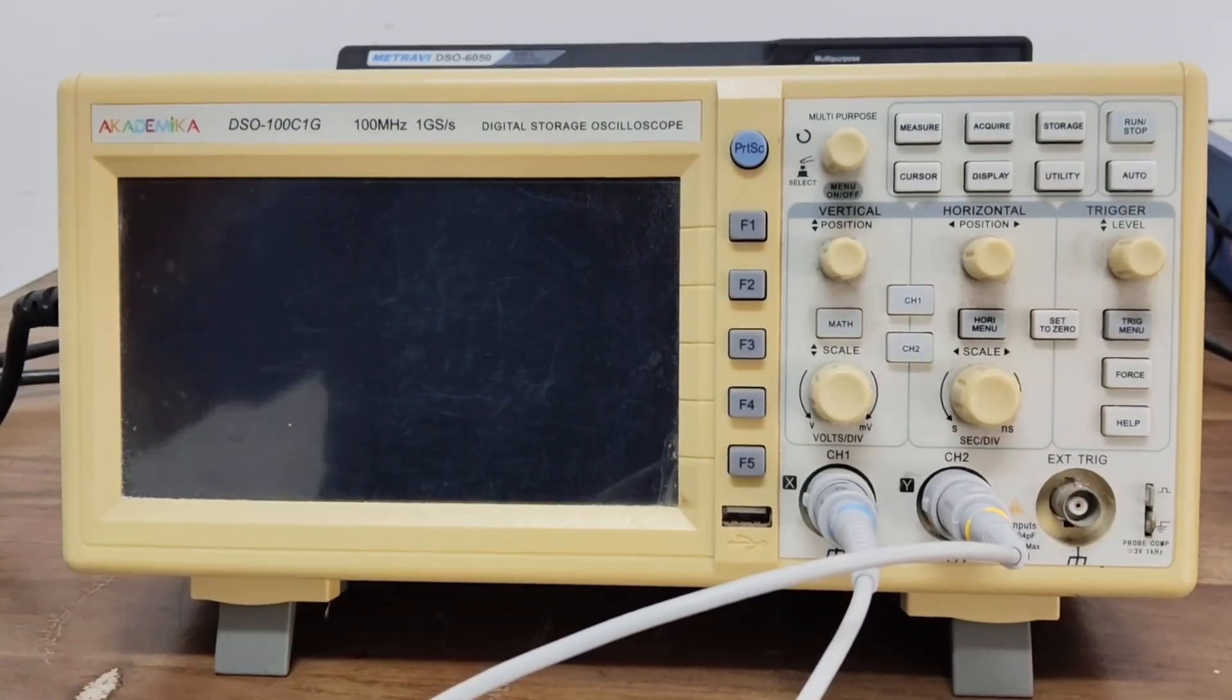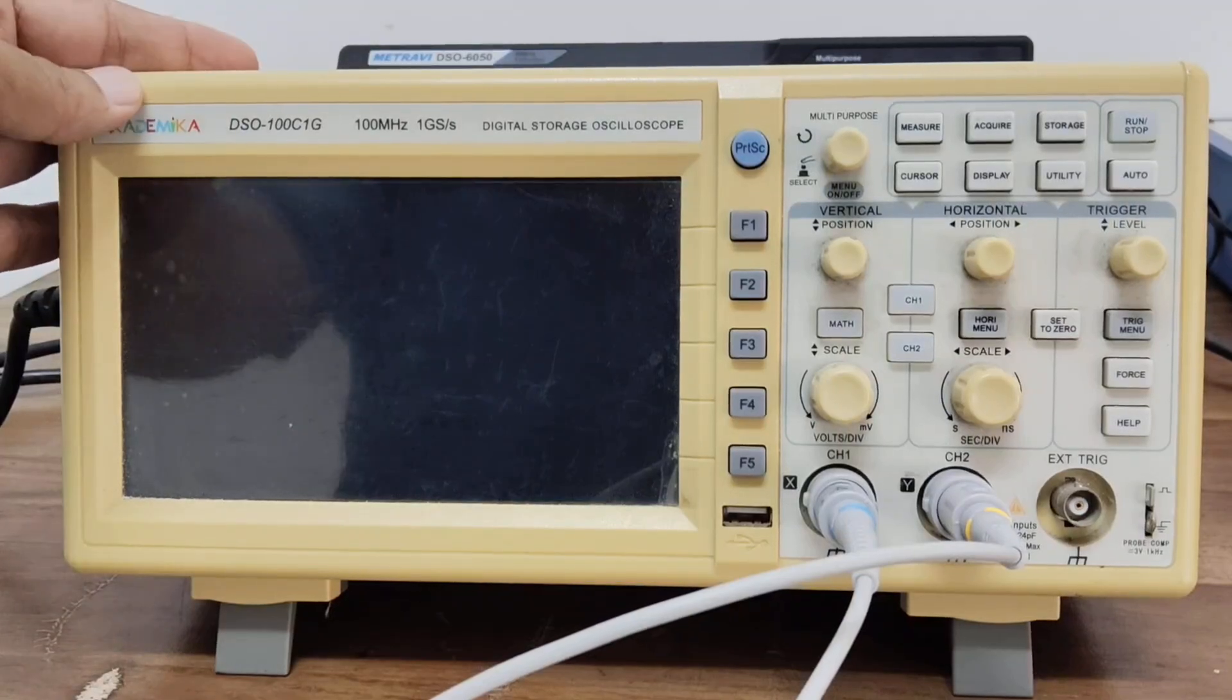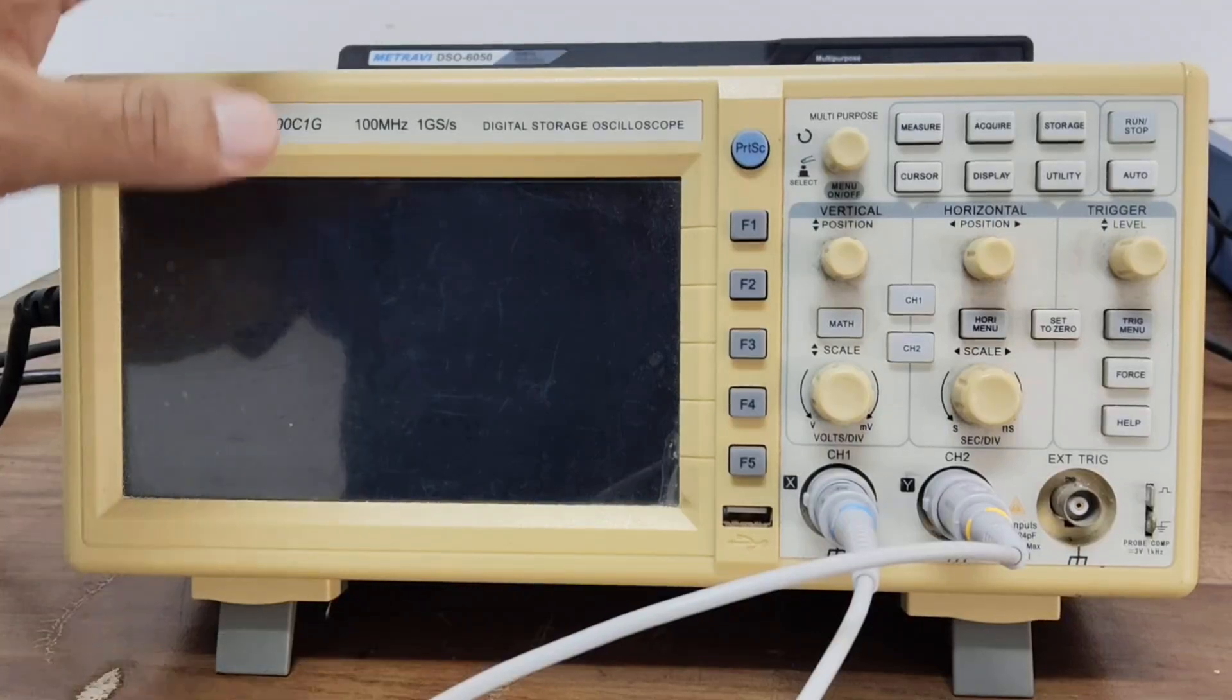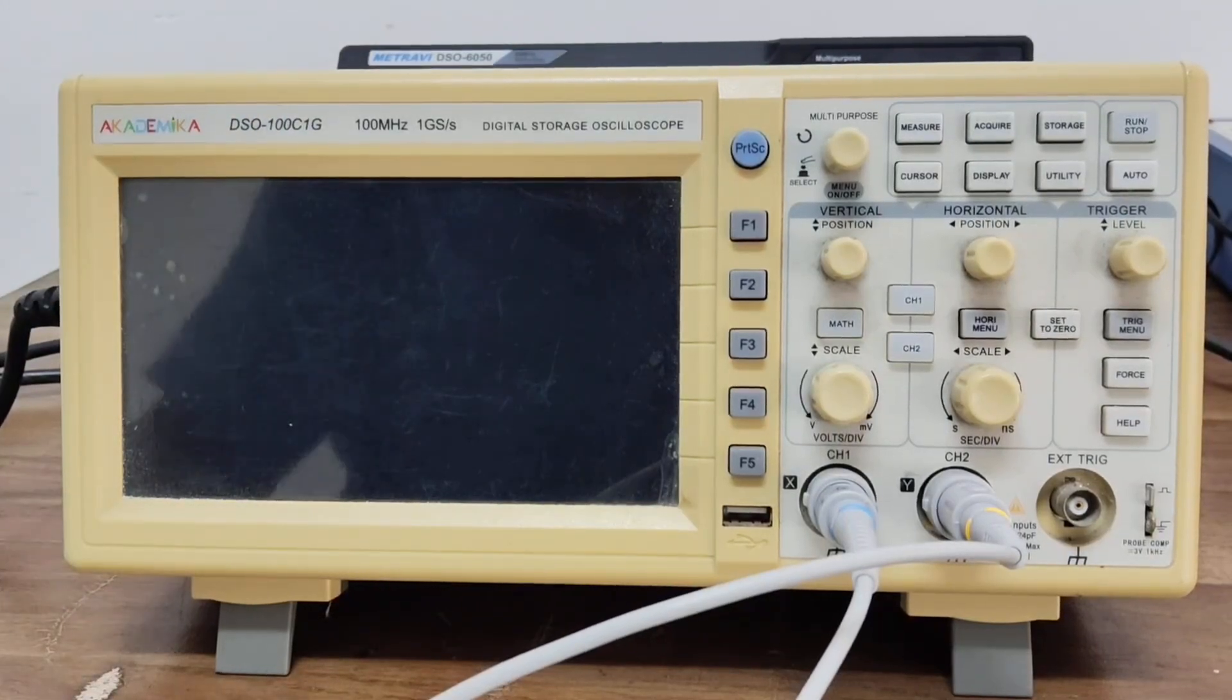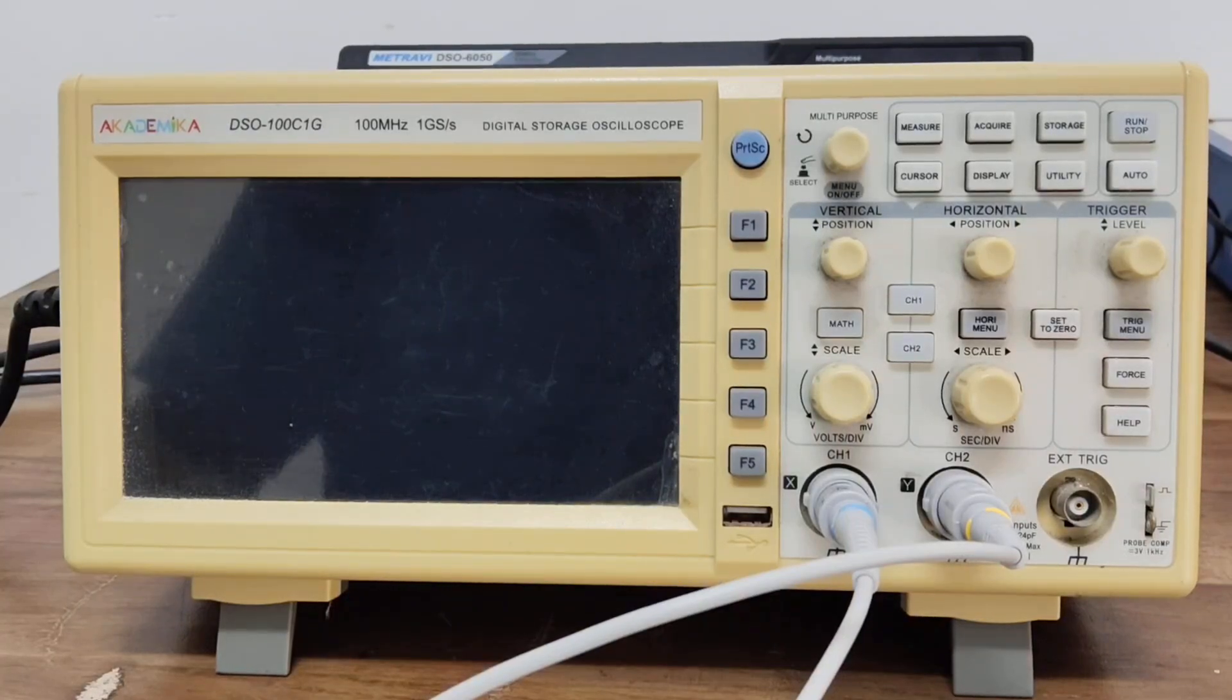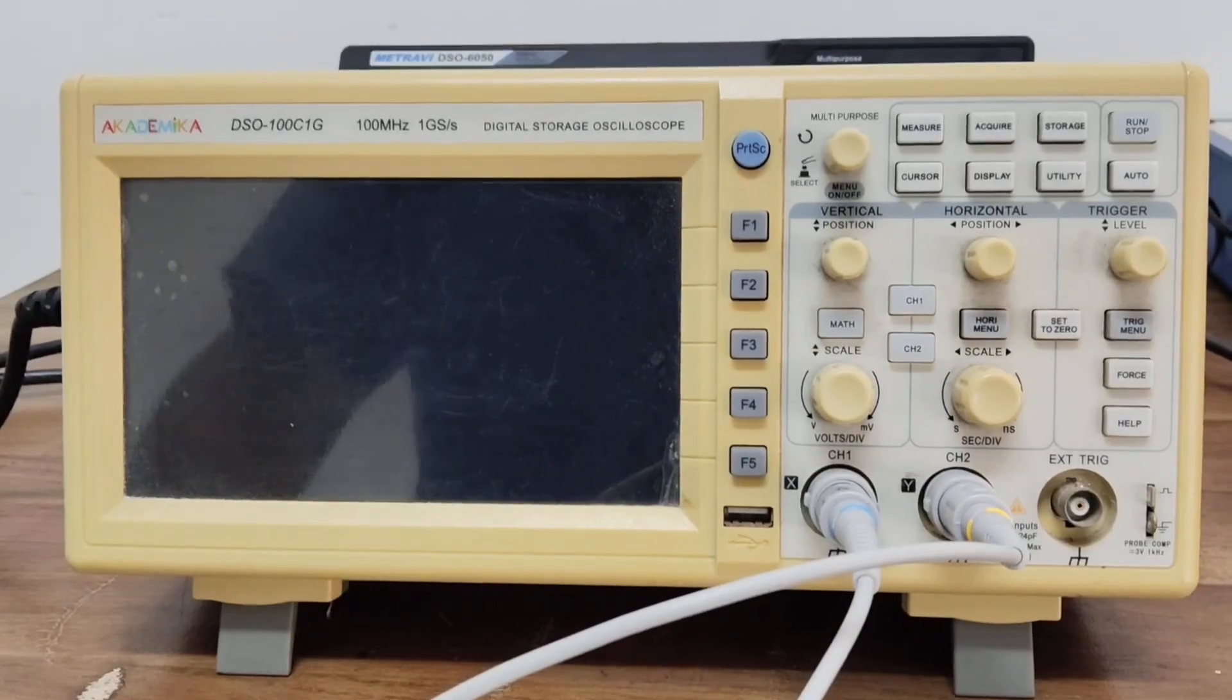First of all, what is a DSO? A digital storage oscilloscope is an electronic test instrument that captures and displays voltage signals as waveforms. It helps us see how voltages change over time, for example a sine wave, square wave, or pulses. Unlike analog scopes, a DSO can store data, measure automatically, and pause waveforms for closer inspection.